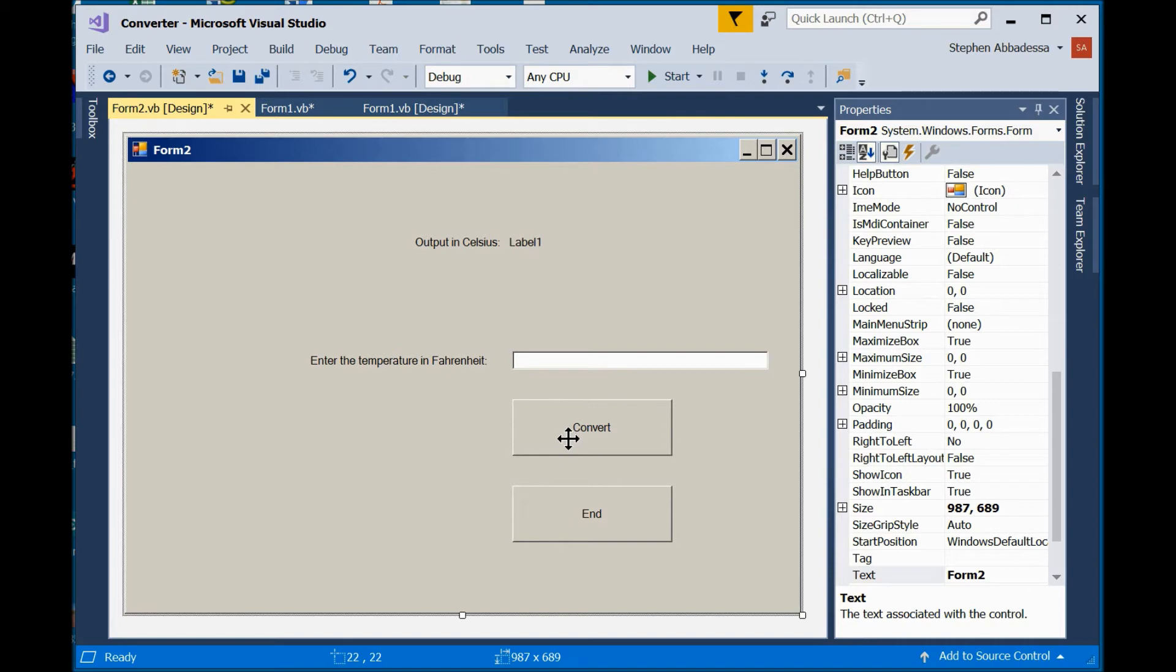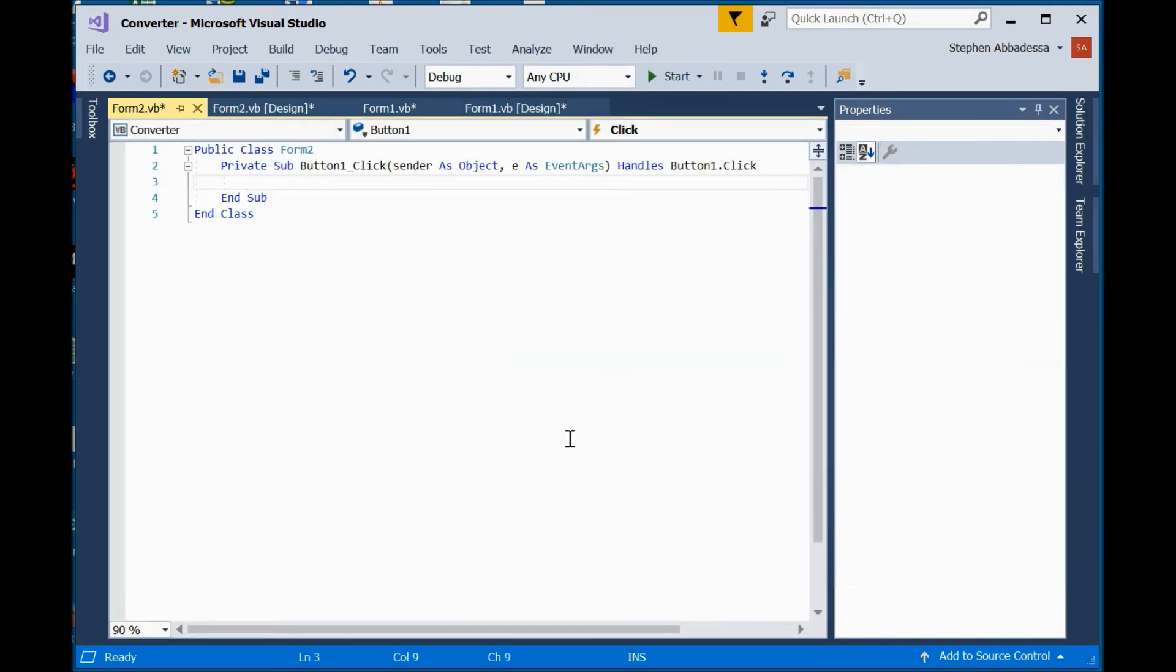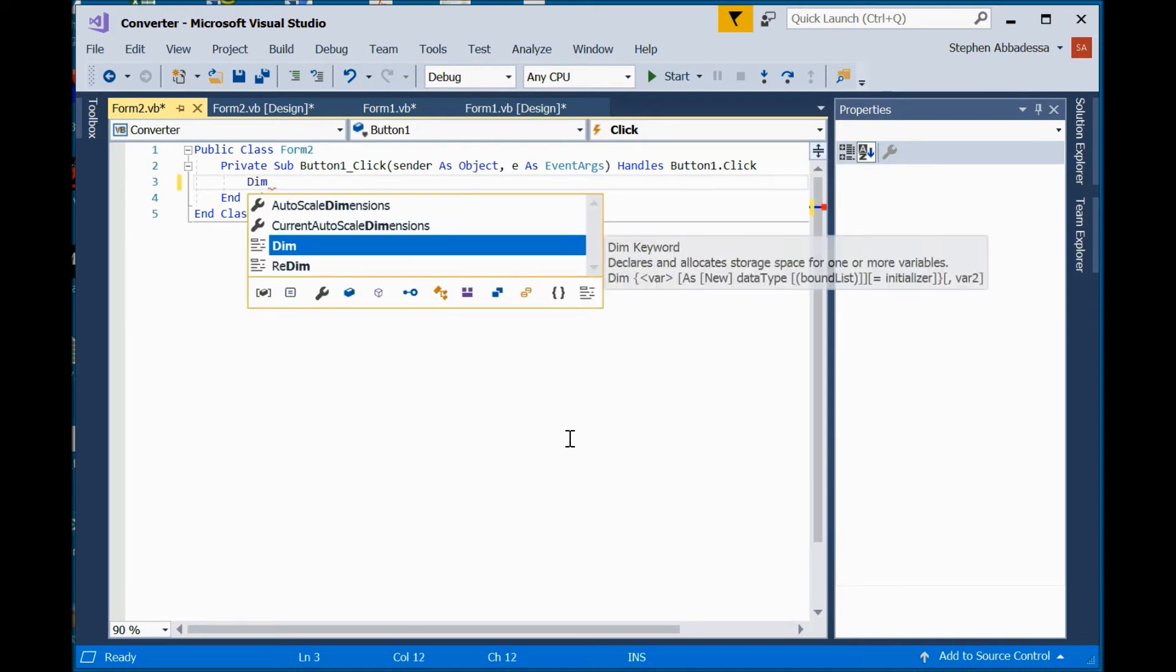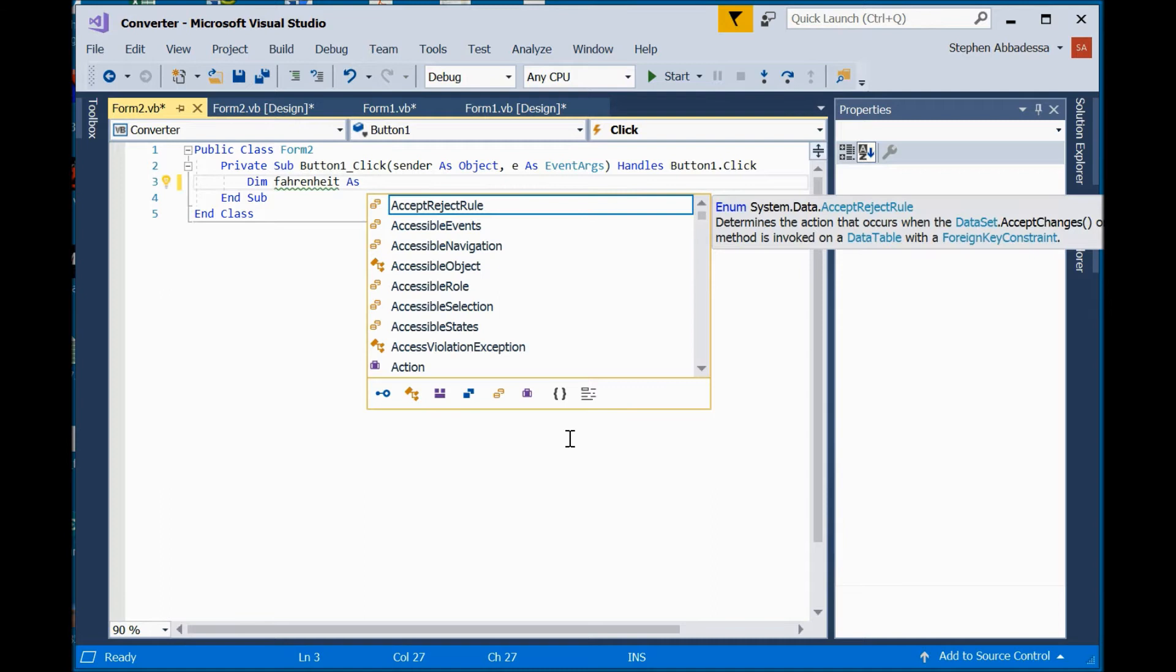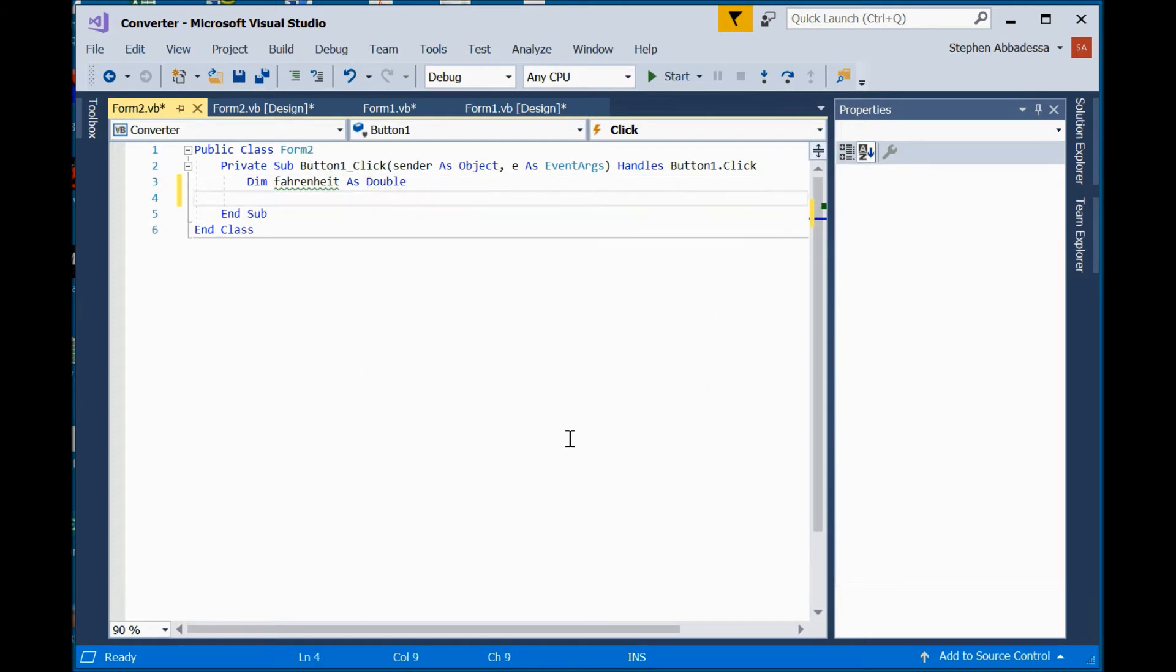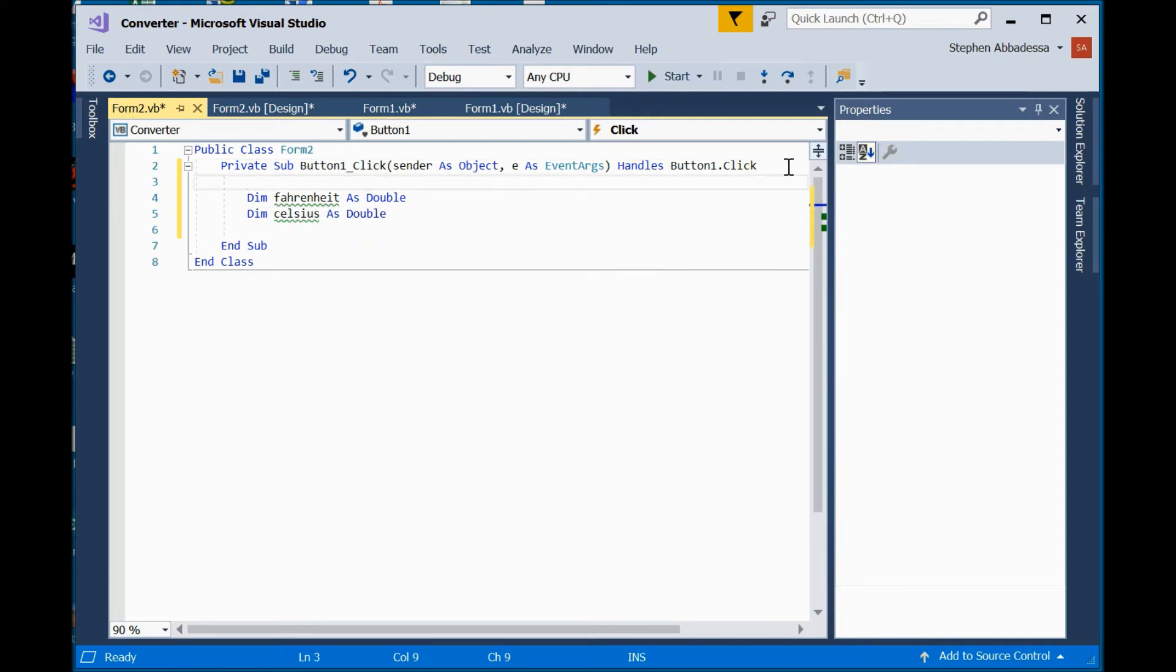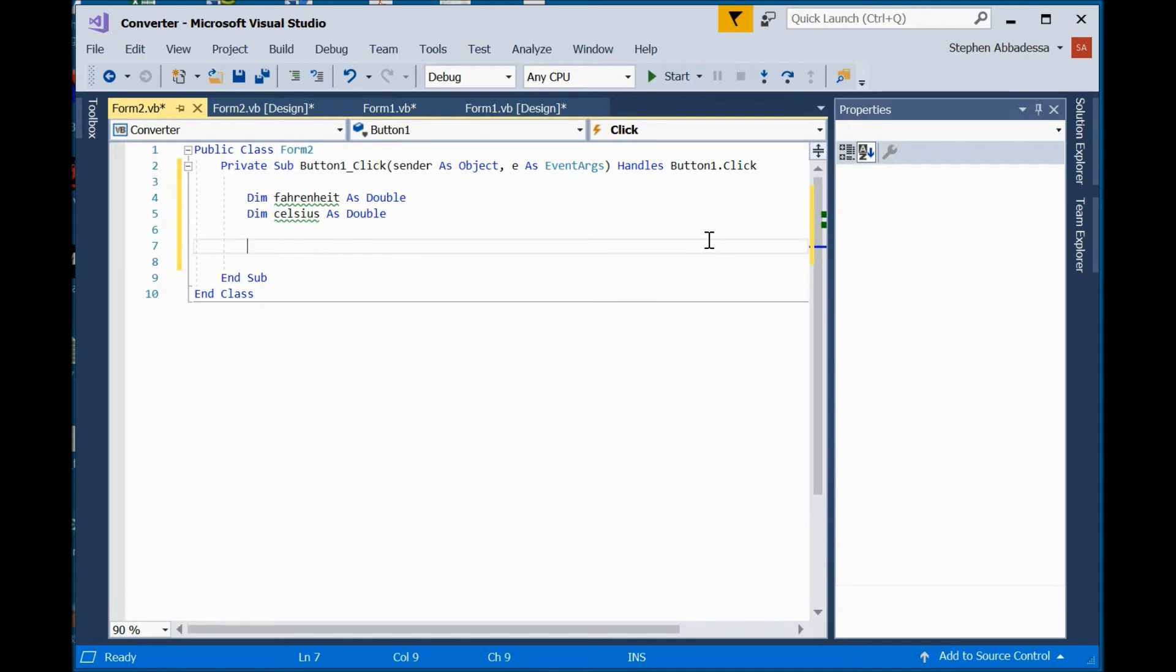So, we have to change our formula now. So, I'm going to double-click on my Convert button. As you can tell, the event handler was not pasted over with the controls. So, I need to define some variables. Dim, Fahrenheit as double. Dim Celsius as double.